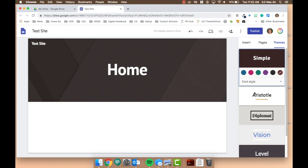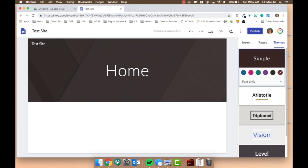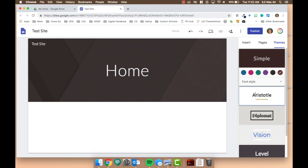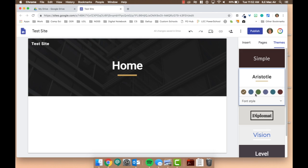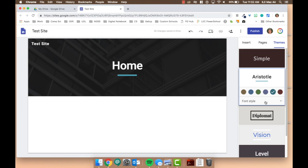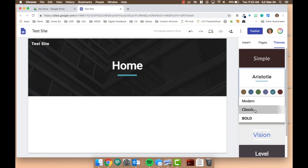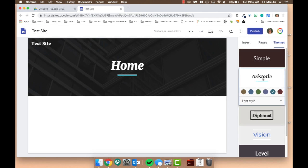Google does this on purpose to try to keep things simple for those users that don't know much about editing websites. Feel free to look around and see which theme and font match what you want most.